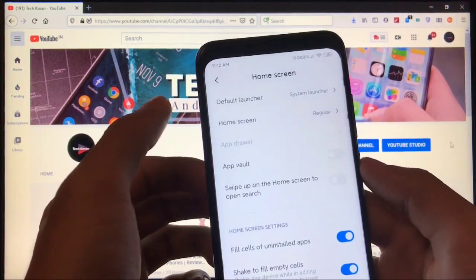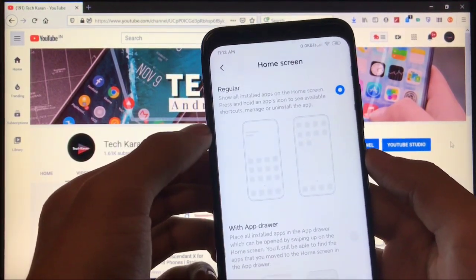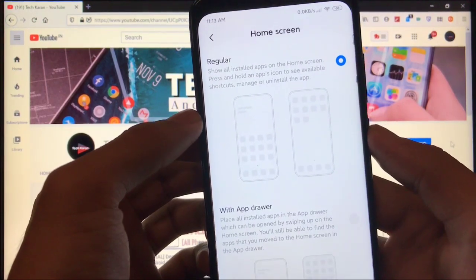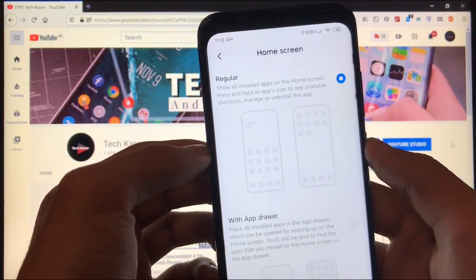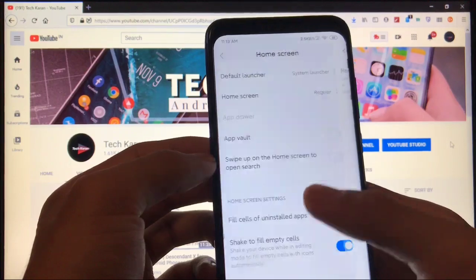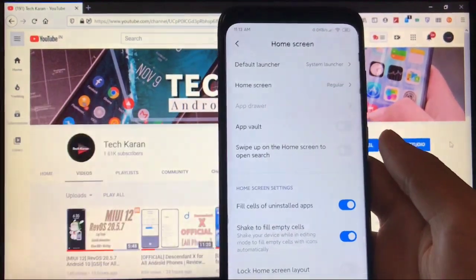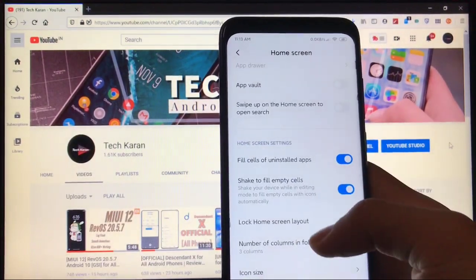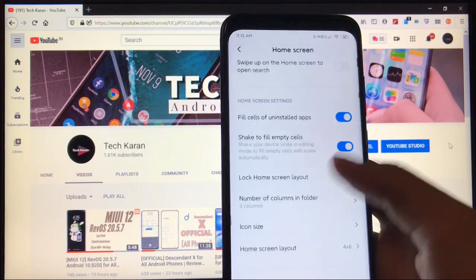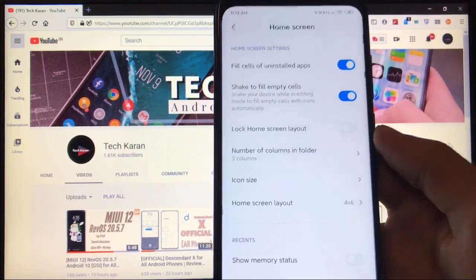In home screen, you get the option of app drawer available. As you can see, if you want to choose app drawer, you can choose app drawer too. If you want to choose regular, you can choose regular too. If you want home screen settings, swipe up on the home screen to open search app world. And here, another new feature: number of columns in a folder.